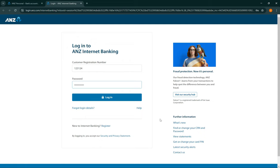And then you will be logged into your ANZ online banking account. So that's how easy it was.